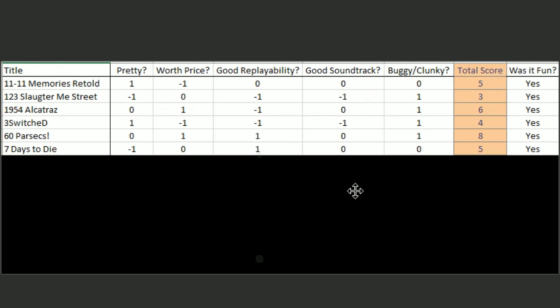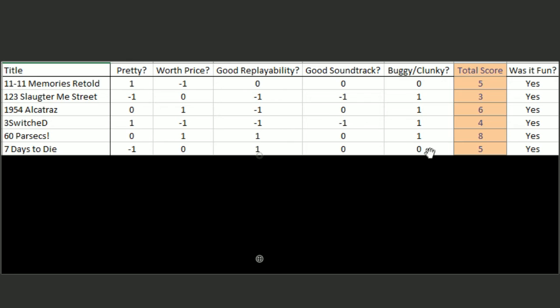Seven Days to Die was not pretty. It's got an okay price. It's got good replayability because it's a survival game. And I don't think it has a soundtrack, so I gave it a zero. And it's not buggy, but it's also not a pristinely developed game. It got a five.